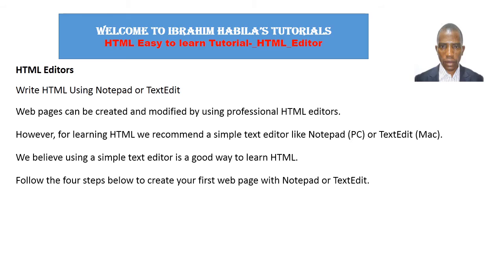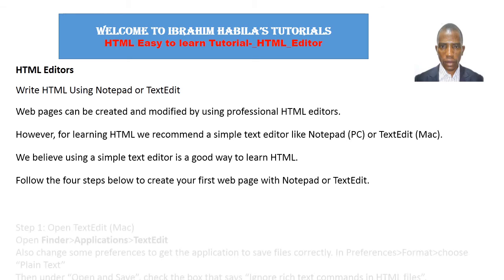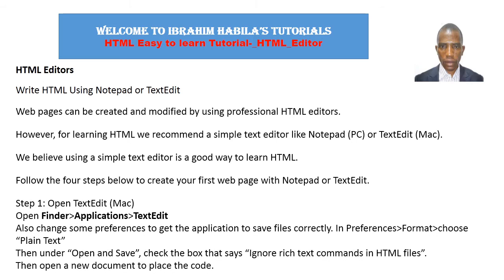Follow the first step below to create your first web page with Notepad or TextEdit. Step 1: Open TextEdit for Macintosh. Open Finder, then click on Applications, then select TextEdit.